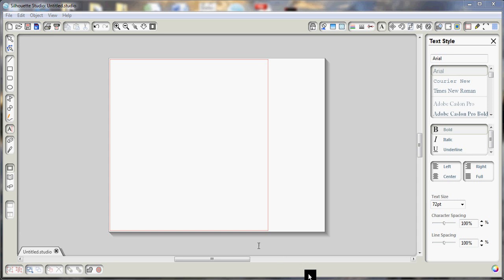Today we're going to show you how to use the build patterns options from the Silhouette Studio software. This is a great feature and works really well with the print and cut feature of the Silhouette machine, and it works really awesome with the inkjet printable vinyl from ExpressionsVinyl.com.